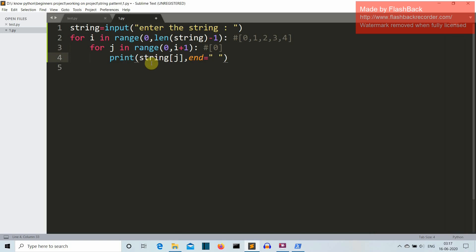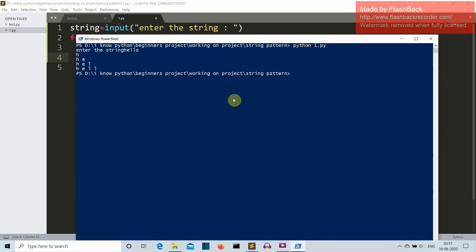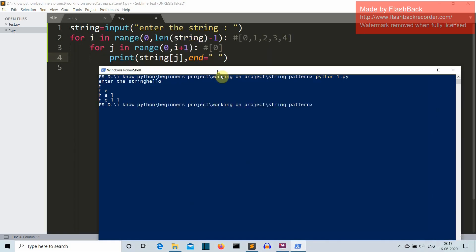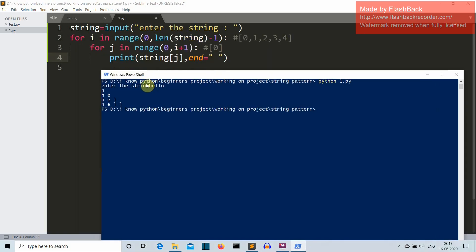So what we'll do here is, now I haven't closed this bracket here. So we'll print the string of j. Now for all those who don't know how the string manipulation works, if you want to call a specific element of a sequence, now string, list, these all are sequences, and if you want to call any element of a sequence you just write their index or their place where they are present. Like h is present at the 0th index because Python indexing starts from 0.